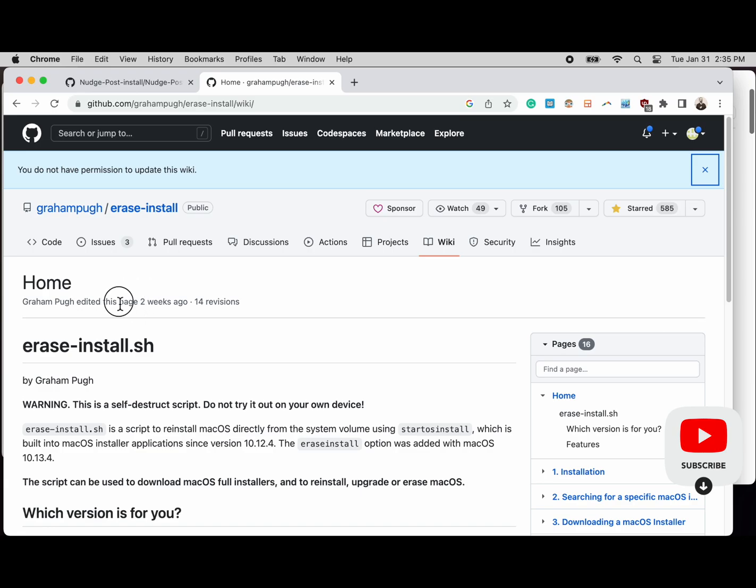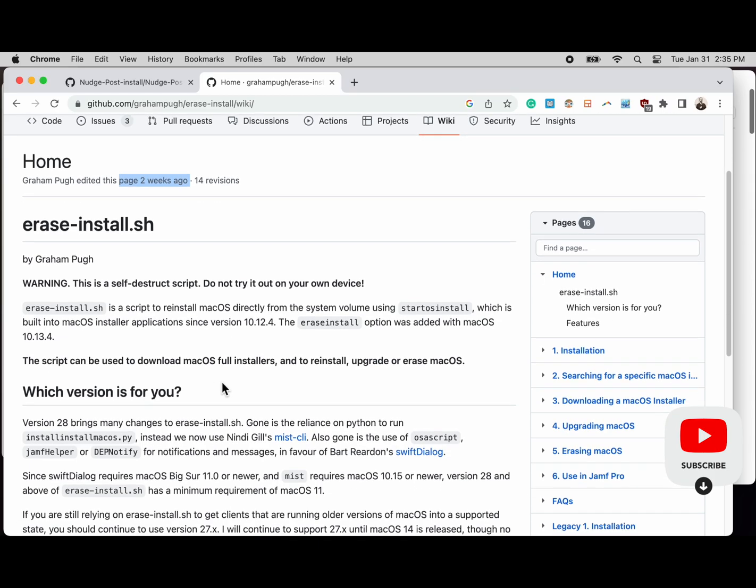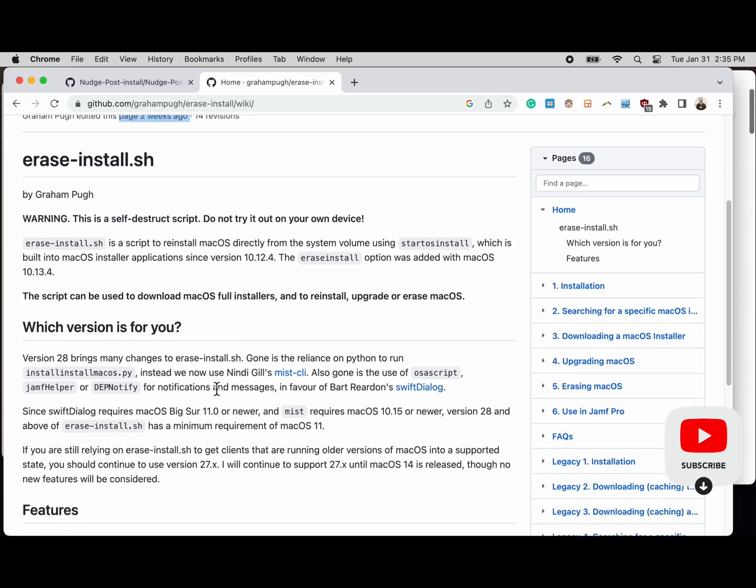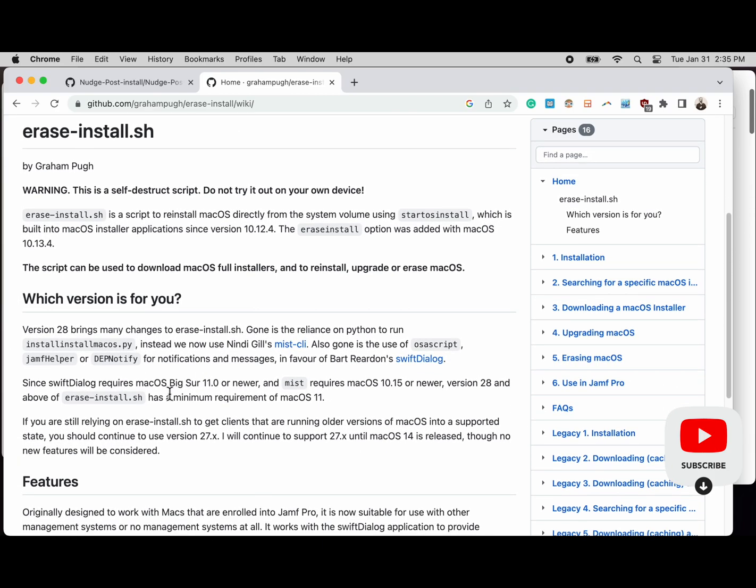After that, the installer prepares, they acknowledge that with an okay, computer reboots and it installs the update and it's good to go. Now let's transition to looking at the erase-install software on GitHub.